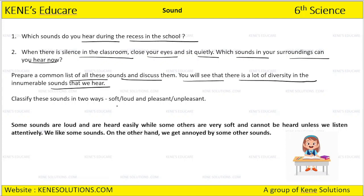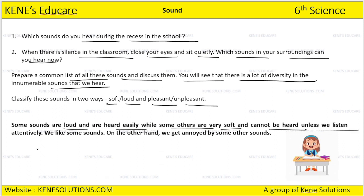We can classify sounds as soft, loud, pleasant, or unpleasant. Some sounds are loud and are heard easily, while some others are very soft and cannot be heard unless we listen attentively. We like some sounds; on the other hand, we do not like some sounds. Soft sound means very low volume. We can hear a loud sound properly. Pleasant means something you enjoy hearing.